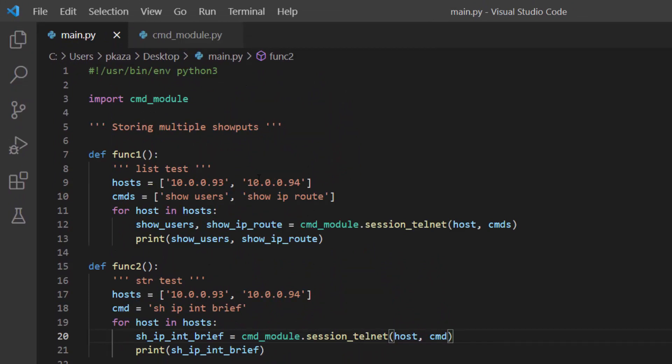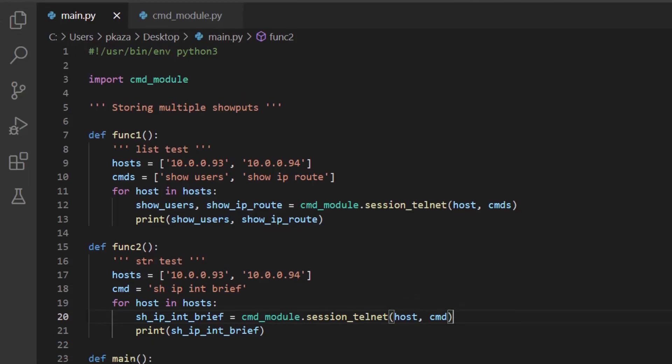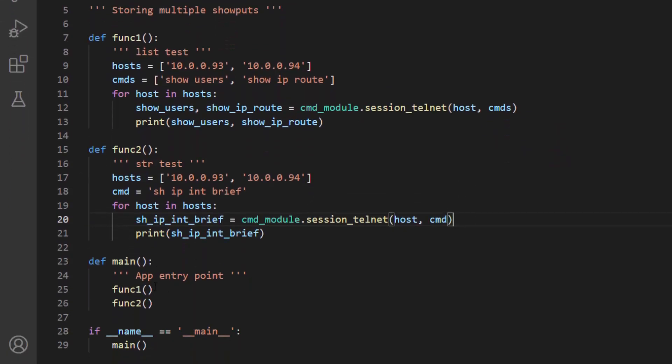And obviously, each of these functions may possibly be included in their own module, depending on how you're building out your application. But it's just to demonstrate supplying a list of commands or a single command. And then notice that we're storing the outputs into individual variables. And depending on your application needs, this is most likely going to make working with the data much easier. So we're supplying the command show users and show IP route. And then we're naming the variable after the commands that we're executing. And then down here in main, we're simply just calling those functions.